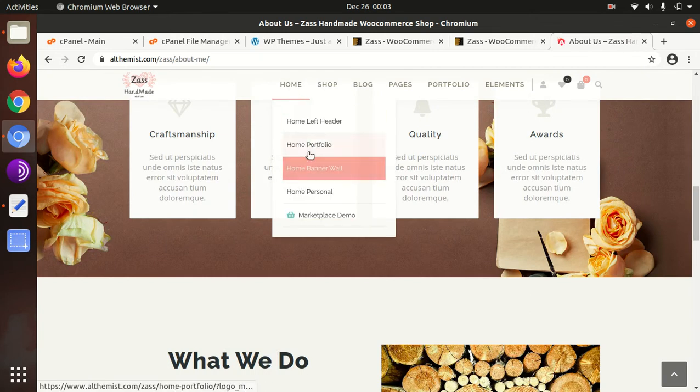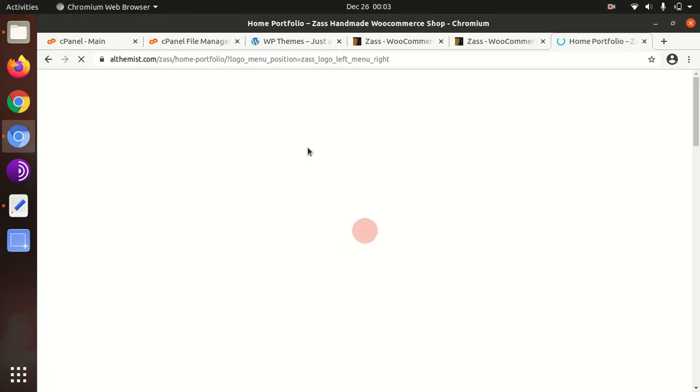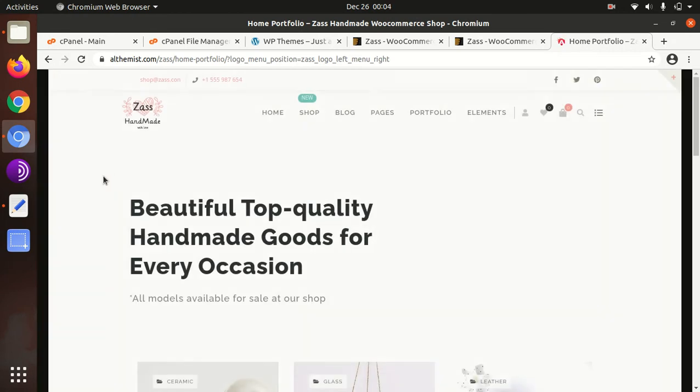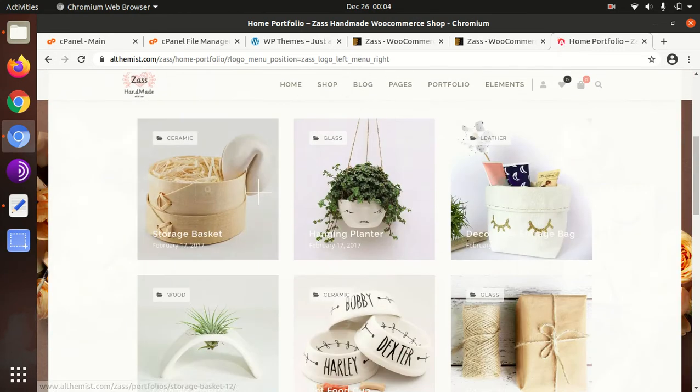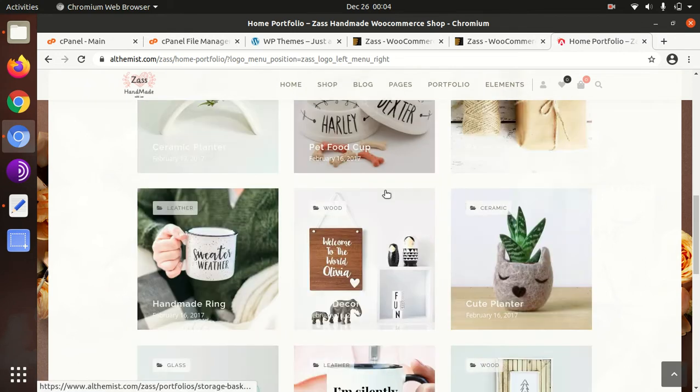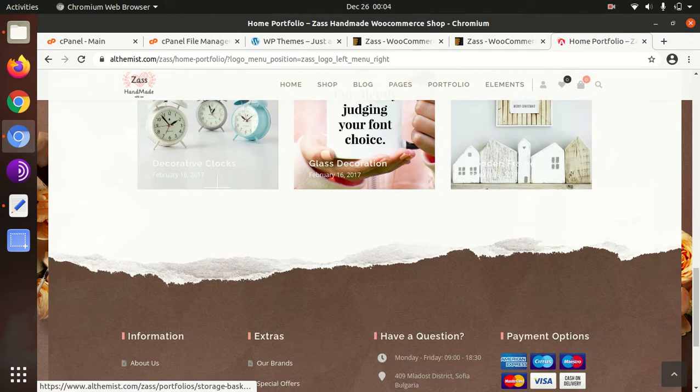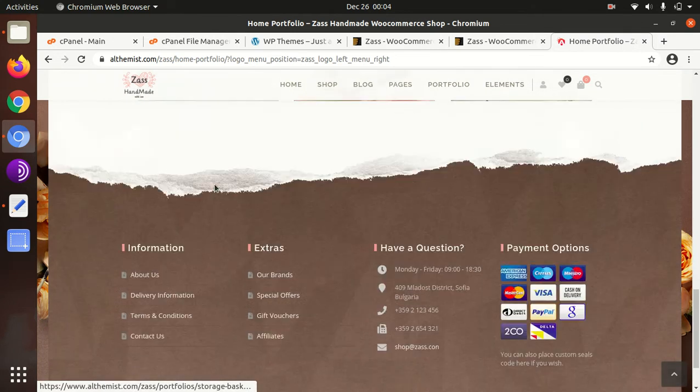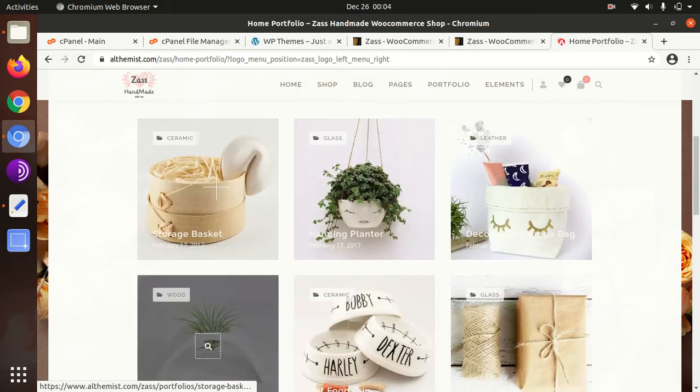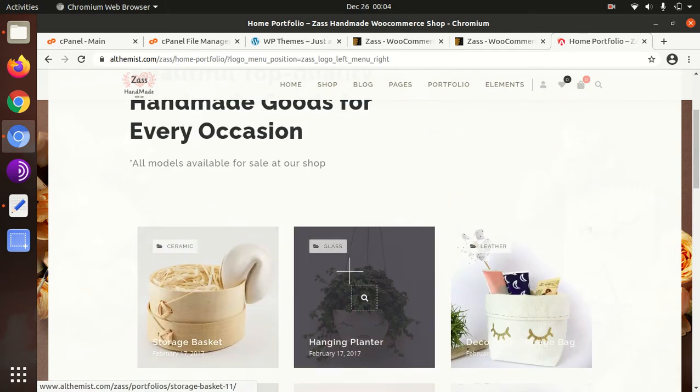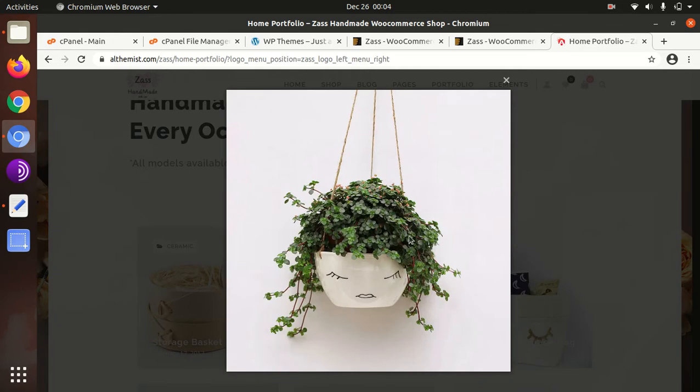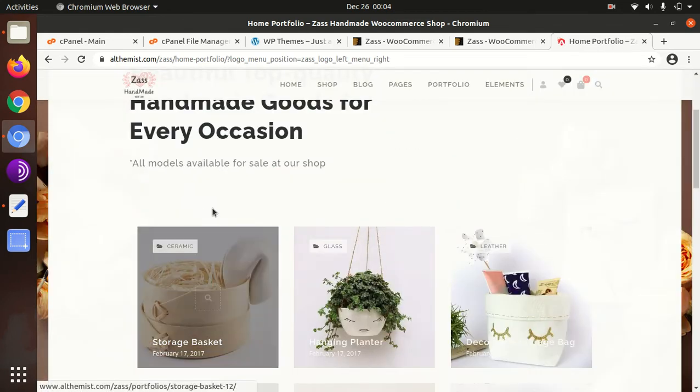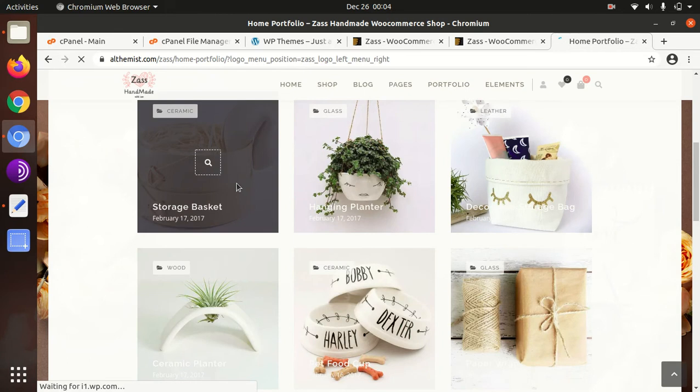In today's video we can check another home as well, so you can choose any of the available home pages for your website project, and of course all are having great look. This is portfolio home.